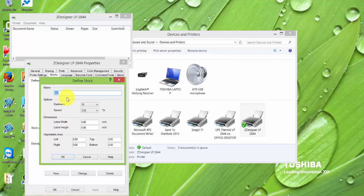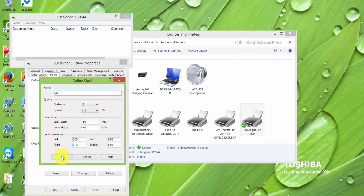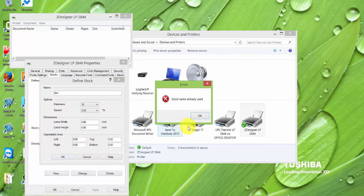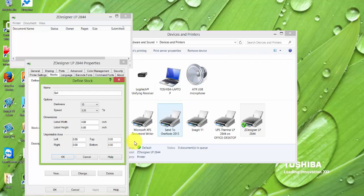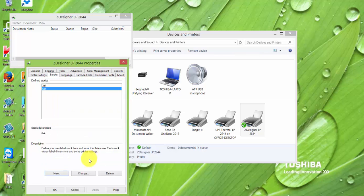Name it whatever you like. Set your darkness, label width, label height. Make sure all this is set to zero. You'll hit OK. Obviously I can't because it's already set, so I'm just going to cancel. And you would hit apply and OK.